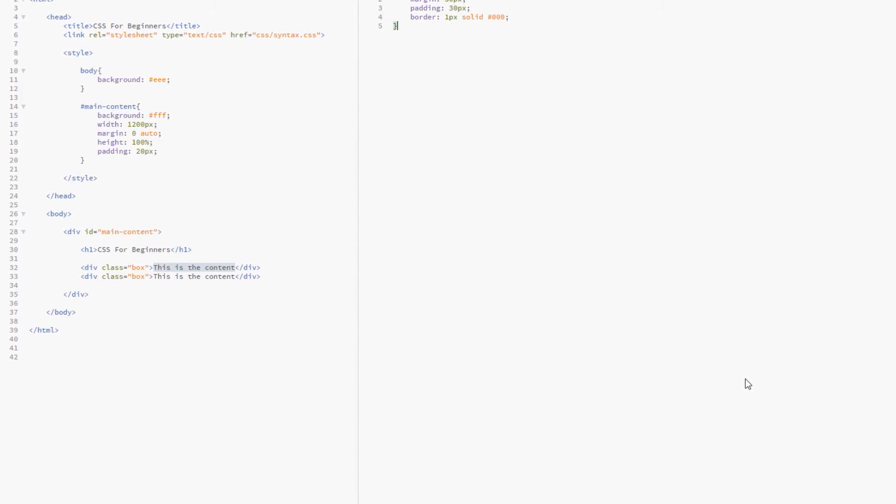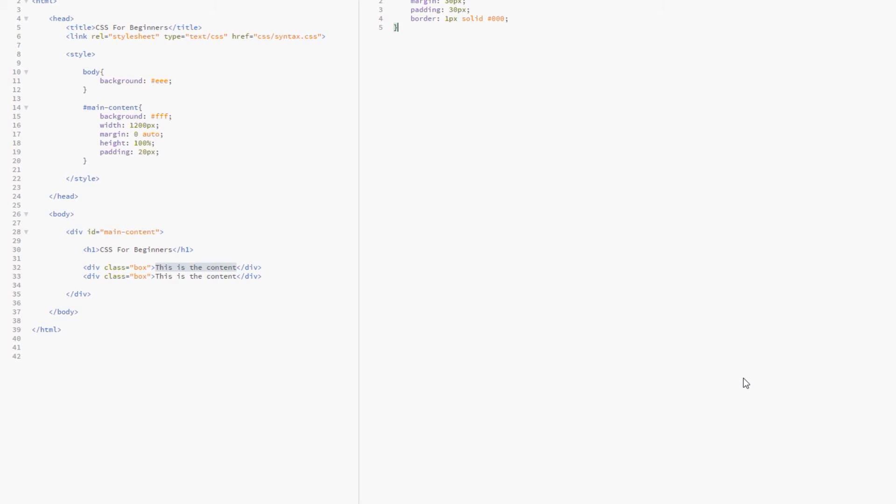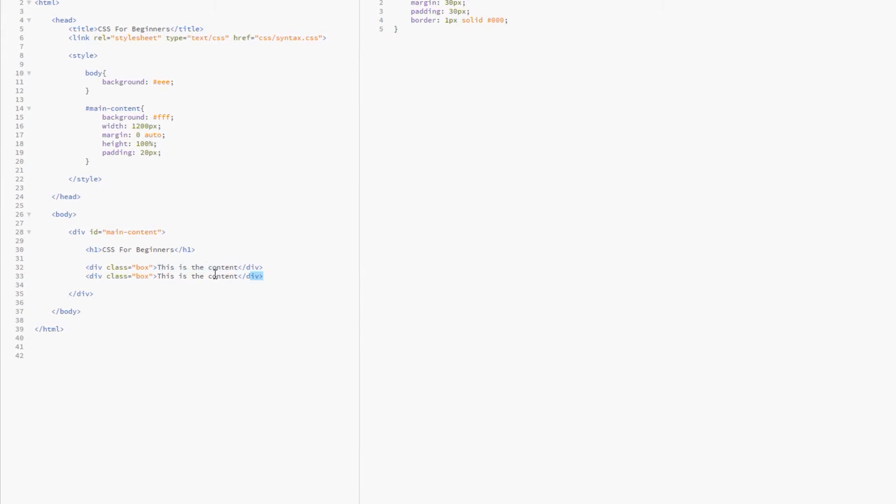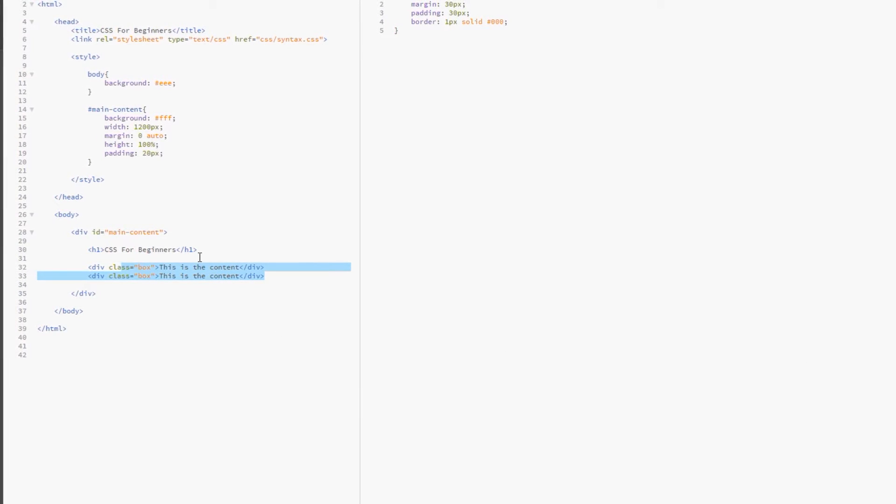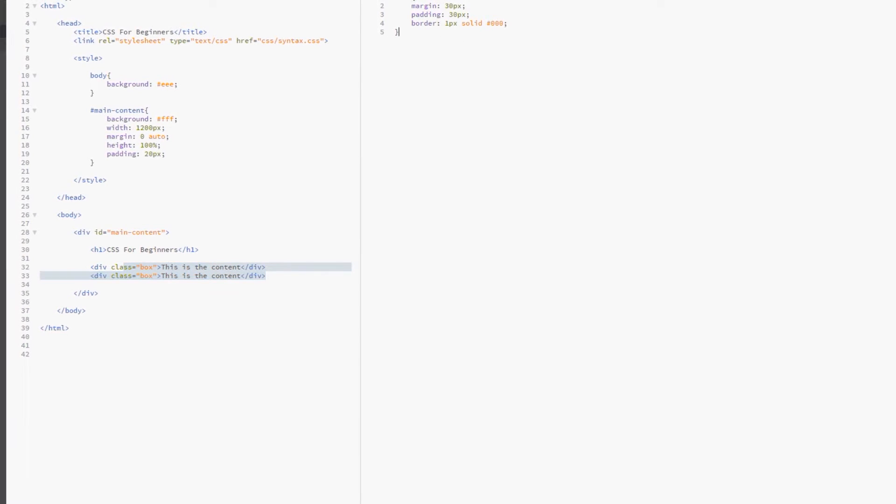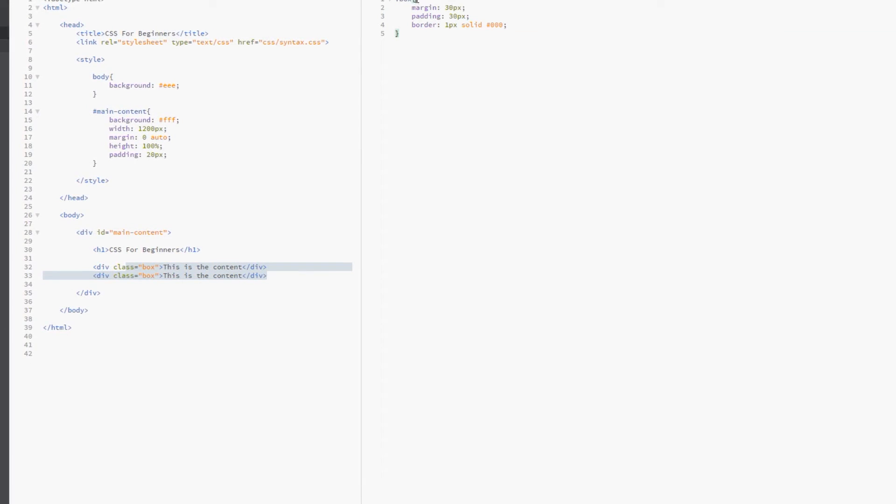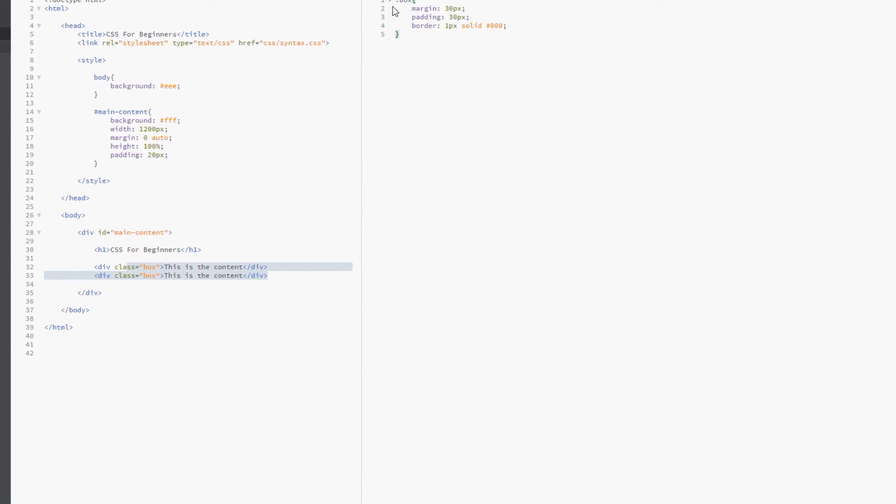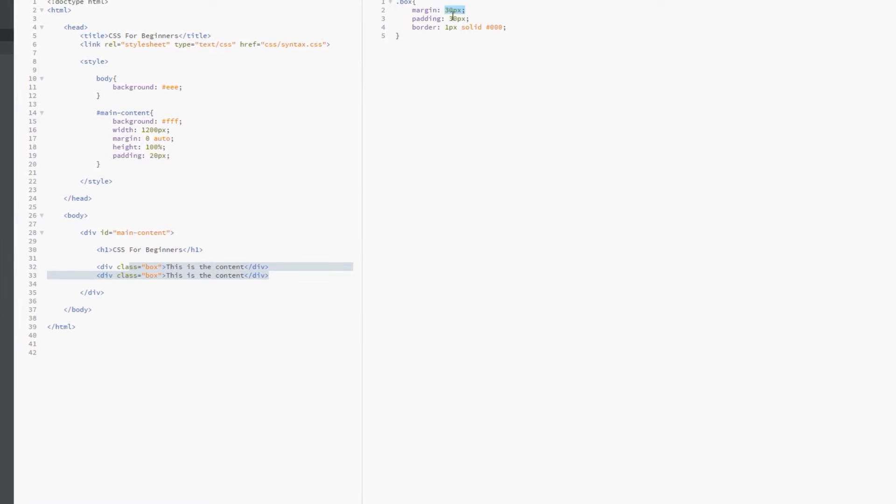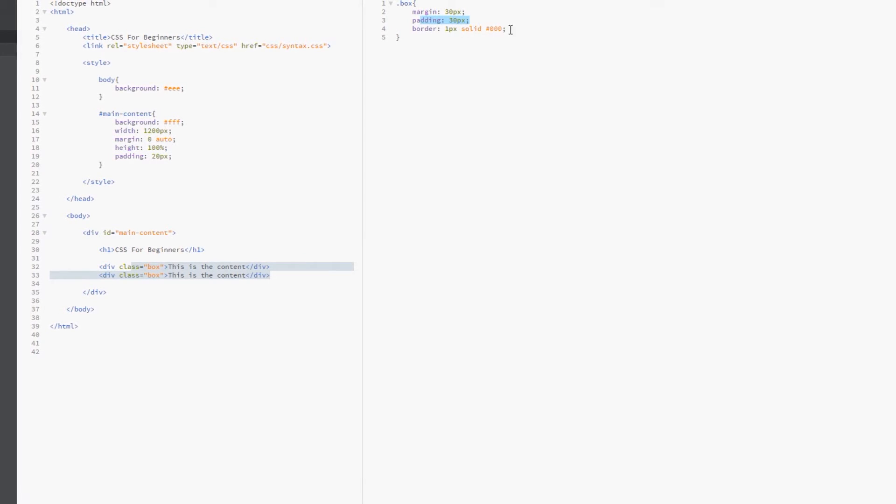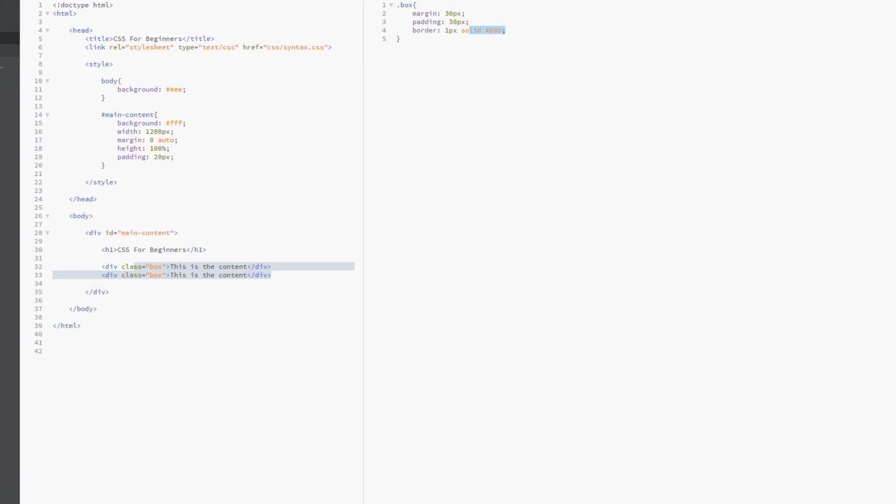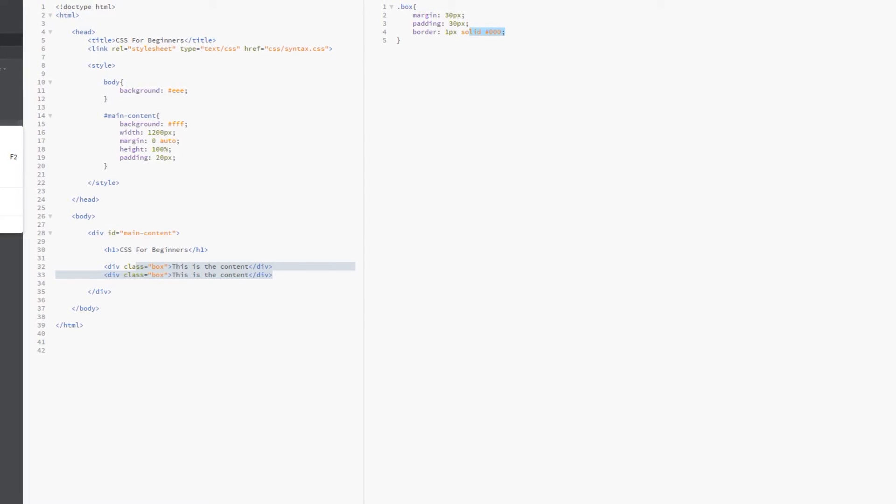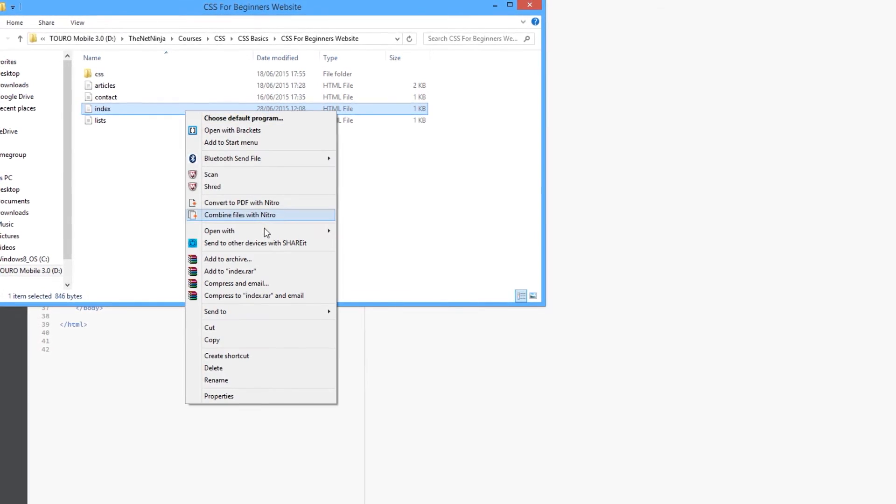Alright guys so here I am back in the code and it's exactly the same as last time. We've got these two div tags here both with a class of box and this content in between and then we've started them here with a class select of box. We've given each one a margin of 30 pixels, a padding of 30 pixels and a one pixel solid border which is black. So let's just view this again in a browser and see what's going on.